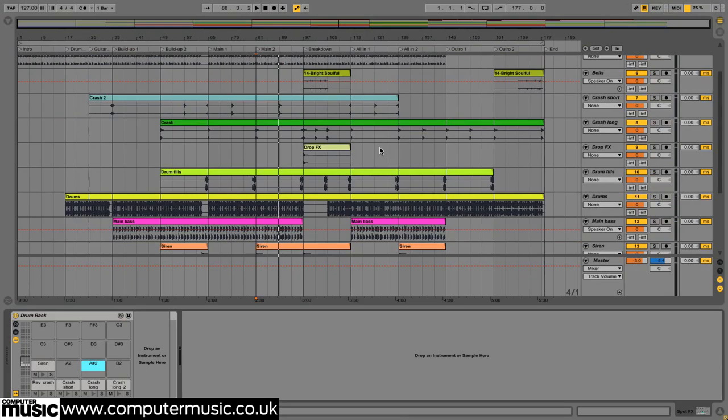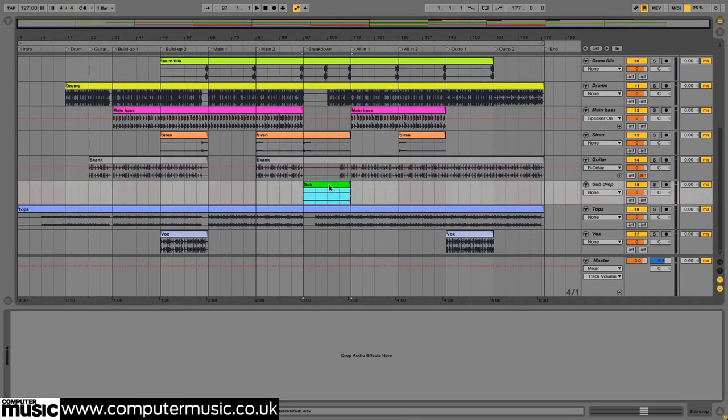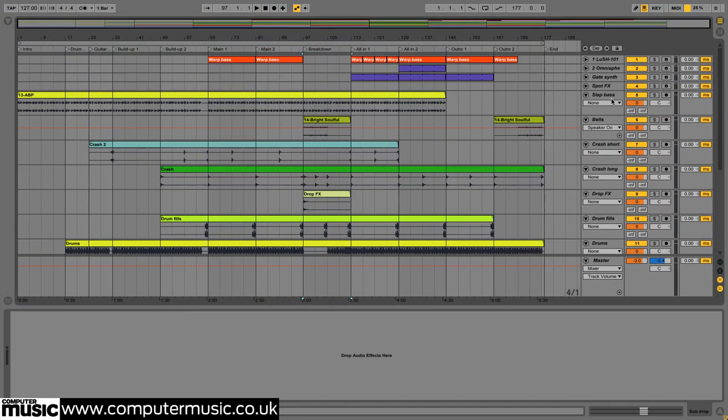We can now also chop out the MIDI triggered spot effects sounds mentioned earlier and copy them into the spot effects drum rack.